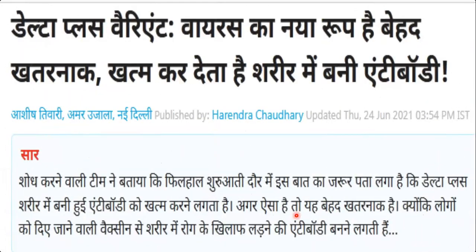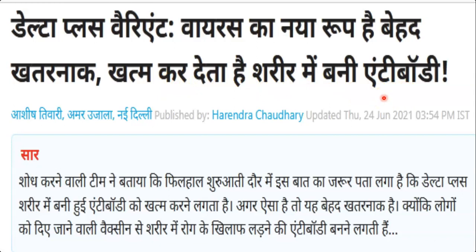There is news that the Delta Plus variant is particularly dangerous. When we receive vaccines or when there is an infection in our body, our body naturally develops antibodies that fight against the pathogen. But this Delta Plus variant is destroying those antibodies, making it very difficult for our body to fight against this particular pathogen.